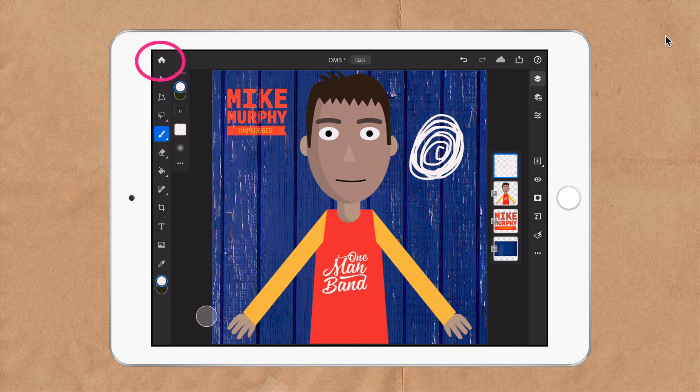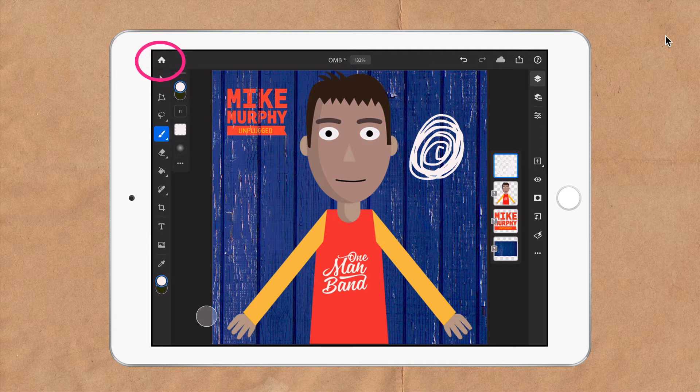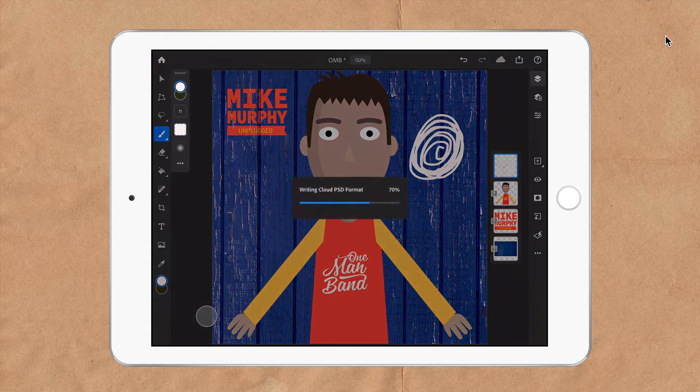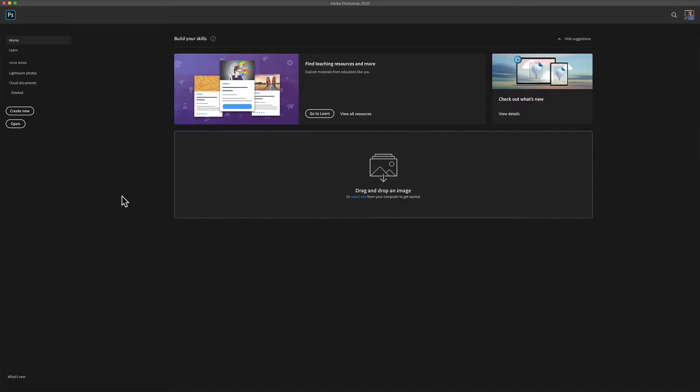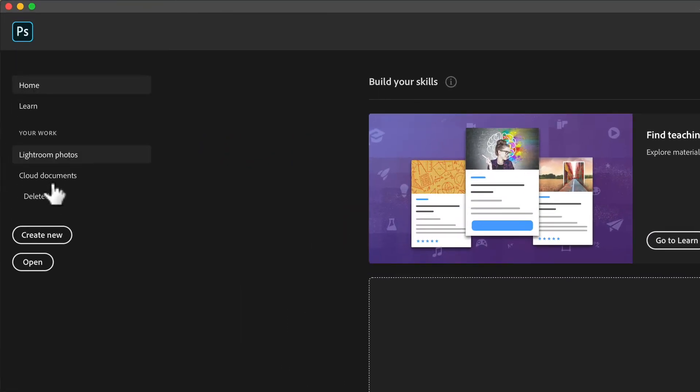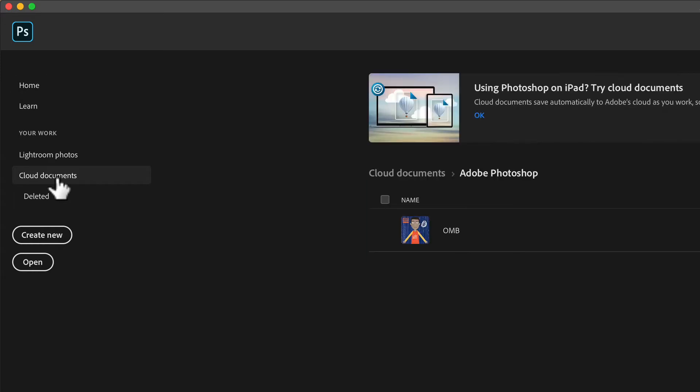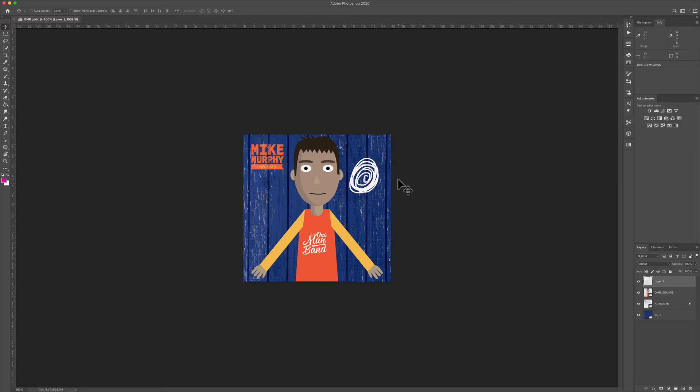I'm going to click on the home button in the top left corner, which will quickly save out the document, and then close Photoshop on the iPad. Now when I open up Photoshop on the sidebar here, you'll see cloud documents is one of the choices. I'll click on that. There's that file that we had, and I can just click on that to open it.